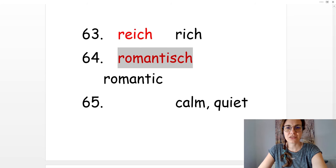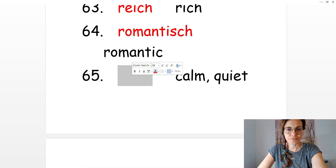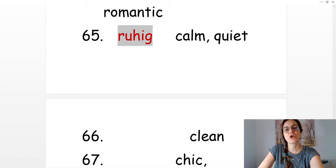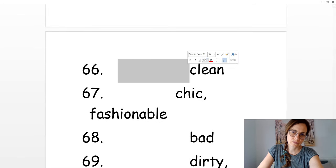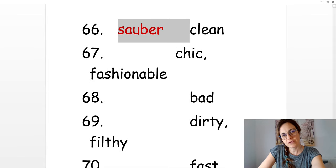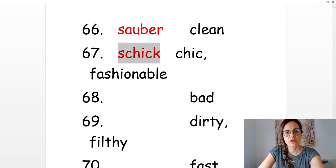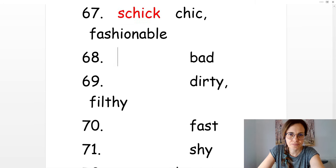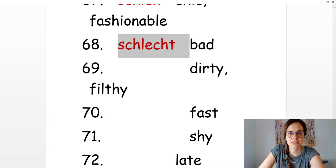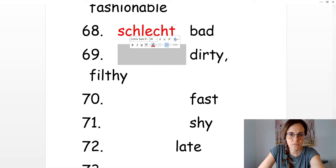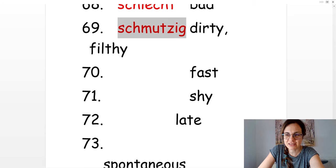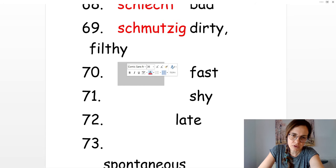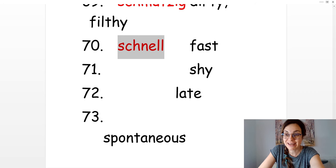Calm or quiet. Ruhig. Clean. Sauber. Chic or fashionable. Schick. Bad. Schlecht. Dirty. Schmutzig. Fast. Schnell. Shy. Schüchtern.